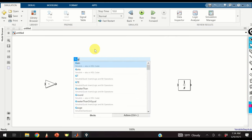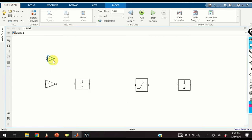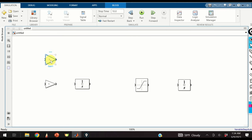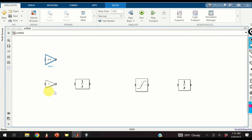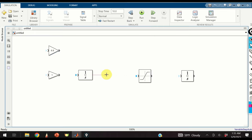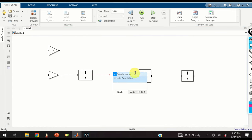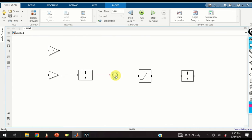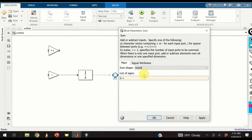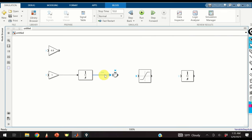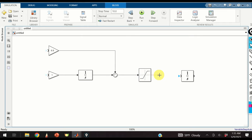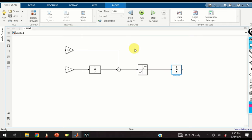Next we will add the proportional term. For the proportional term we only need a gain, and I will edit this gain to be 0.5. Next, let us connect the appropriate blocks. I will add a sum block here and edit it. I will connect the integrator output and the proportional gain output to the two ports of the sum. The output will be connected to the saturation, and the saturation will be connected to our plant.